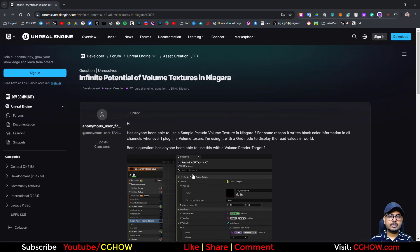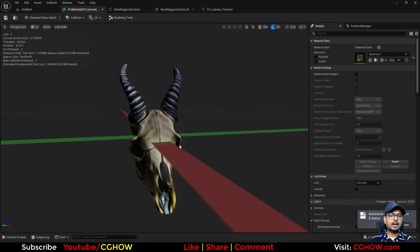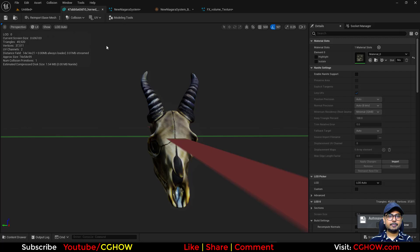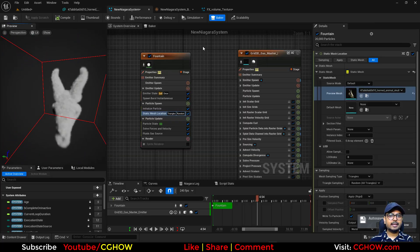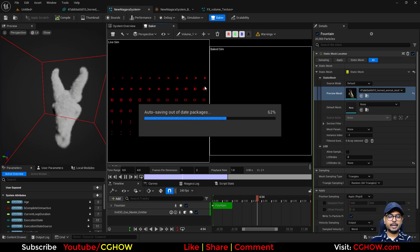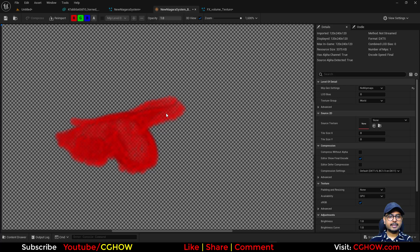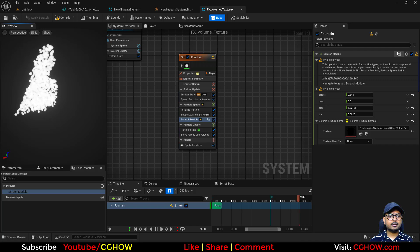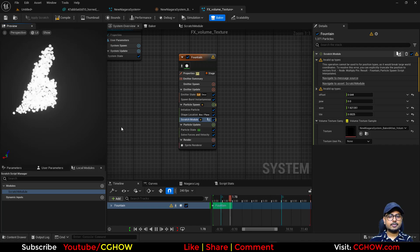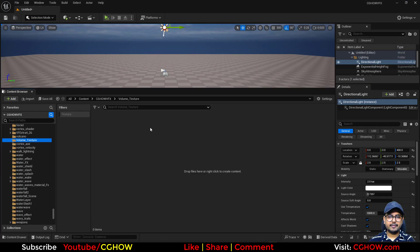Hi guys, how are you today? I found a question about volume textures using Niagara. First we'll see how we have a static mesh, then we can use a fluid to convert it into a fluid, then bake it to make volume textures. Here we have a volume texture of a skull, then using that volume texture to create particles on it. We'll do this whole process in this video.